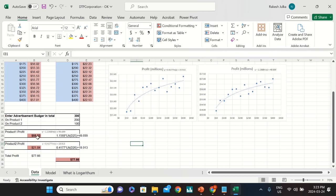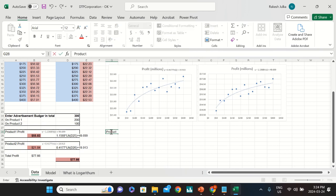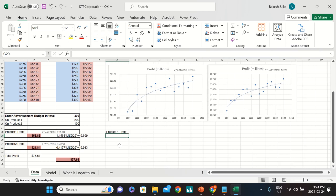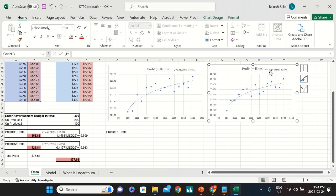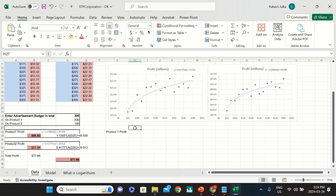Next, I'm writing the labels here — Product One Profit and Product Two Profit. For product one, I'll paste the equation that was automatically generated when we created the scatter chart. This equation will be used to calculate the profit based on the advertisement amount spent on product one.